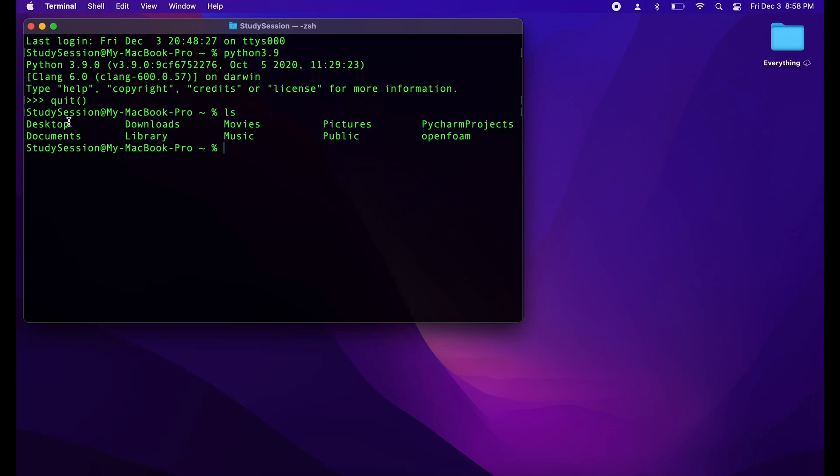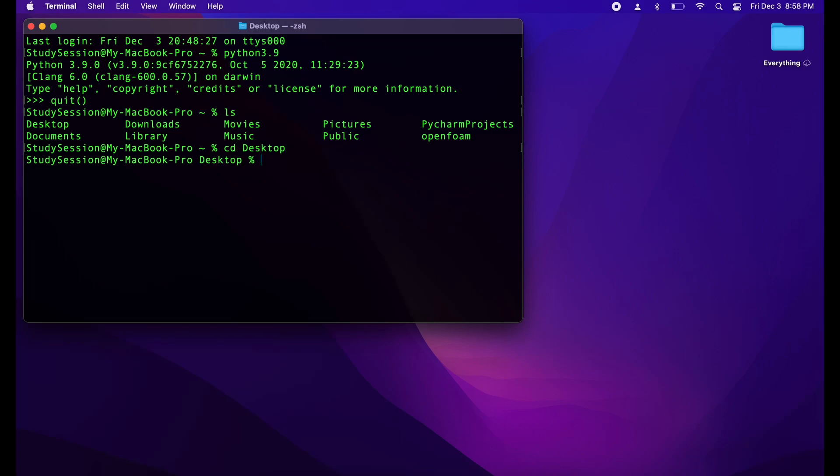So, by typing ls and hitting enter, you should see the desktop as one of the directories that we can move into. So let's type cd change directory and desktop.